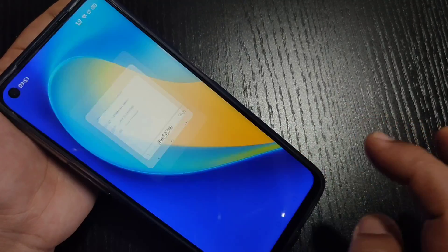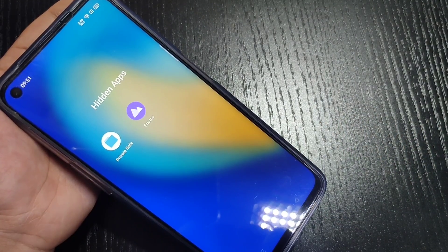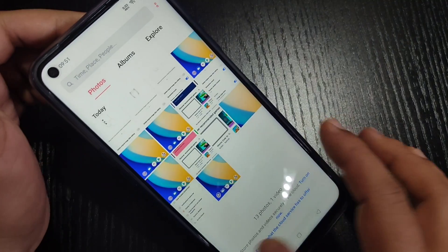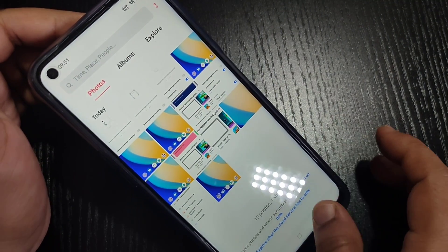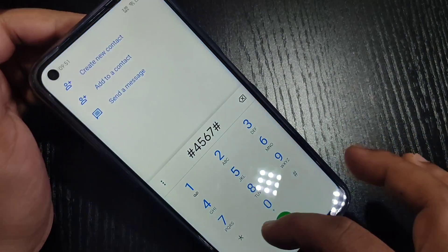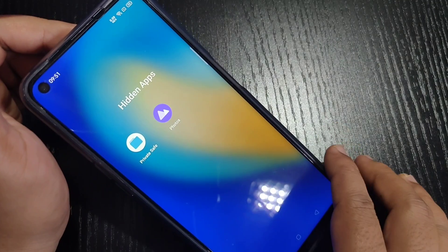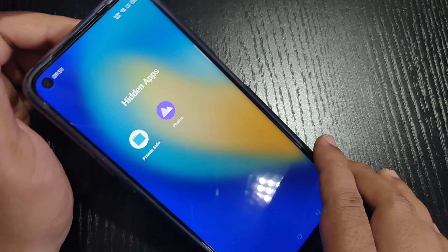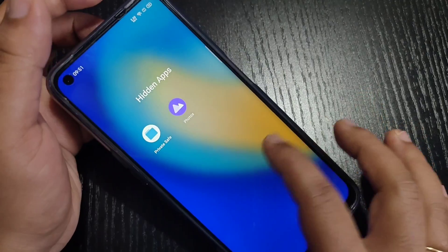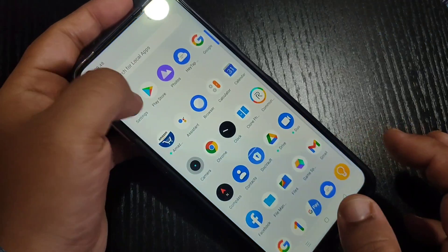Hello friends, welcome to my YouTube channel. Today in this video I'm going to show you how to lock and unlock applications in this device without any third party application. If you enjoy this channel please subscribe and press the bell icon for more tech videos. Let's get started.